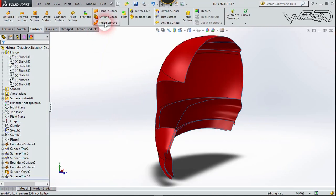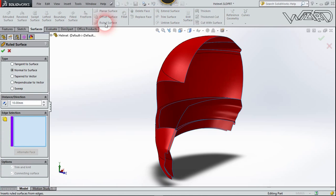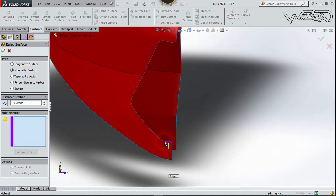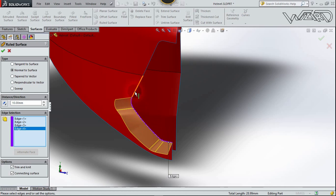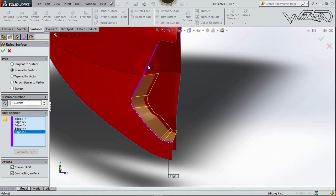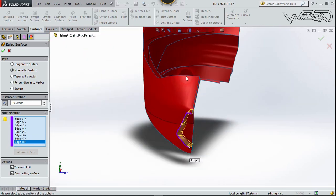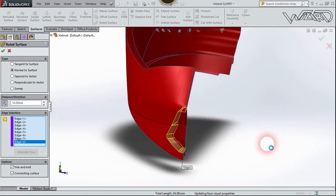Now use the Rule Surface tool. Set the option to Normal to Surface, and select this edge — click all edges. Reverse the direction and confirm.